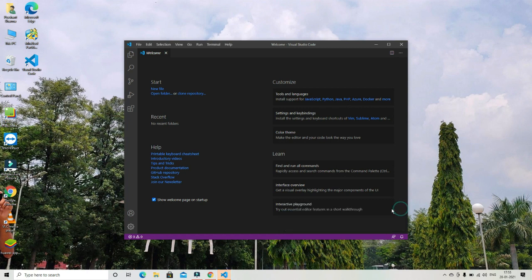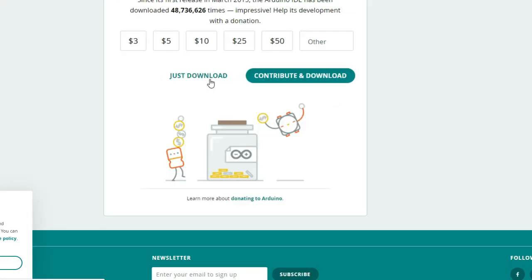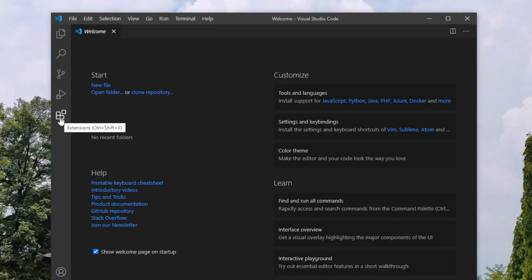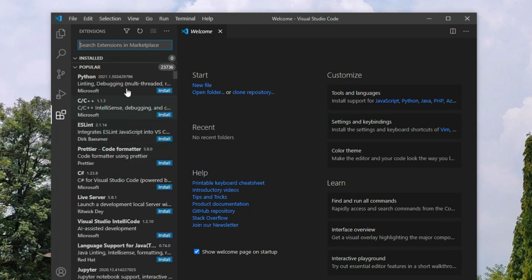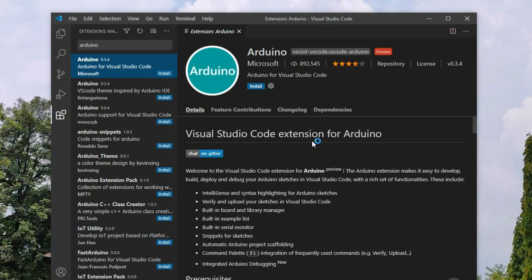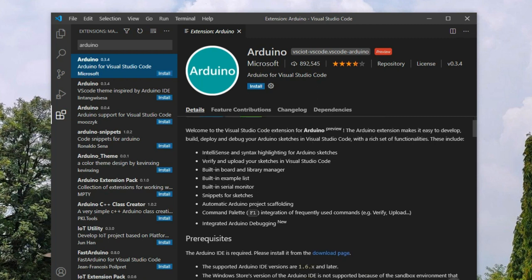In order to install the Arduino extension, first we have to download the Arduino IDE. If you are using Windows 10, don't install the store version — install the basic version. Go to Arduino.cc, download the latest Arduino IDE, and install it. Now open VS Code. On the left side, you will get a button named Extensions. From here we can search and install extensions. Search for Arduino and click the first extension, then click install. Since Arduino programming language is based on C++, we also need to install the C++ extension.